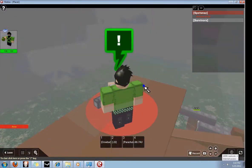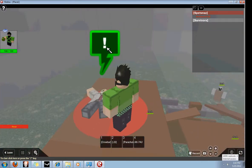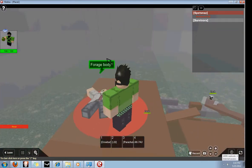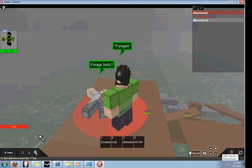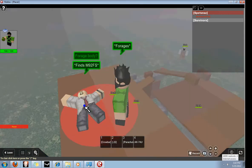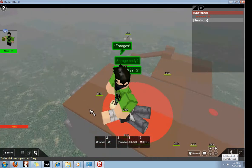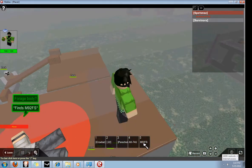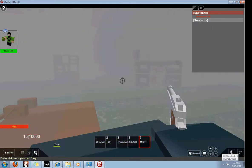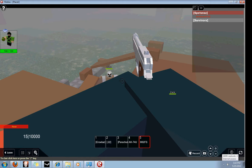So, I can go up this body here. I can forge body. Forging body. And I got an M9. Which is actually a good pistol on this game.